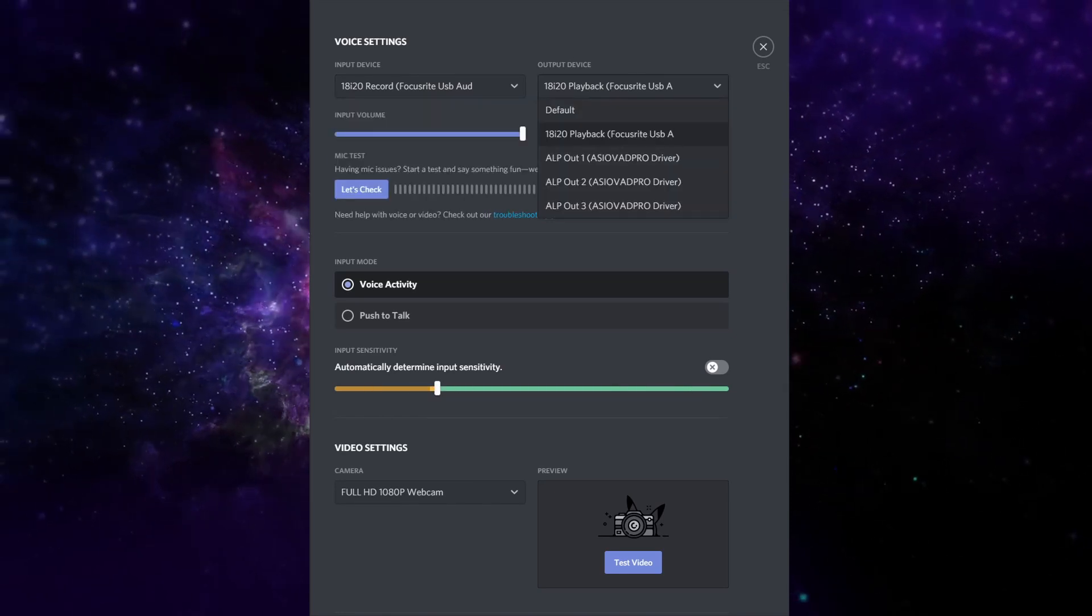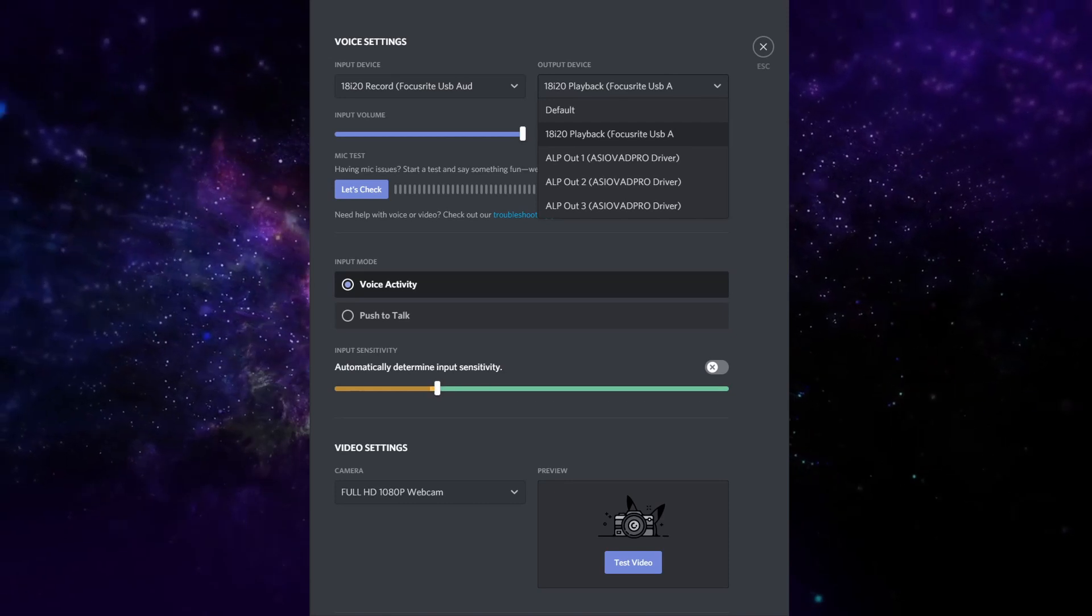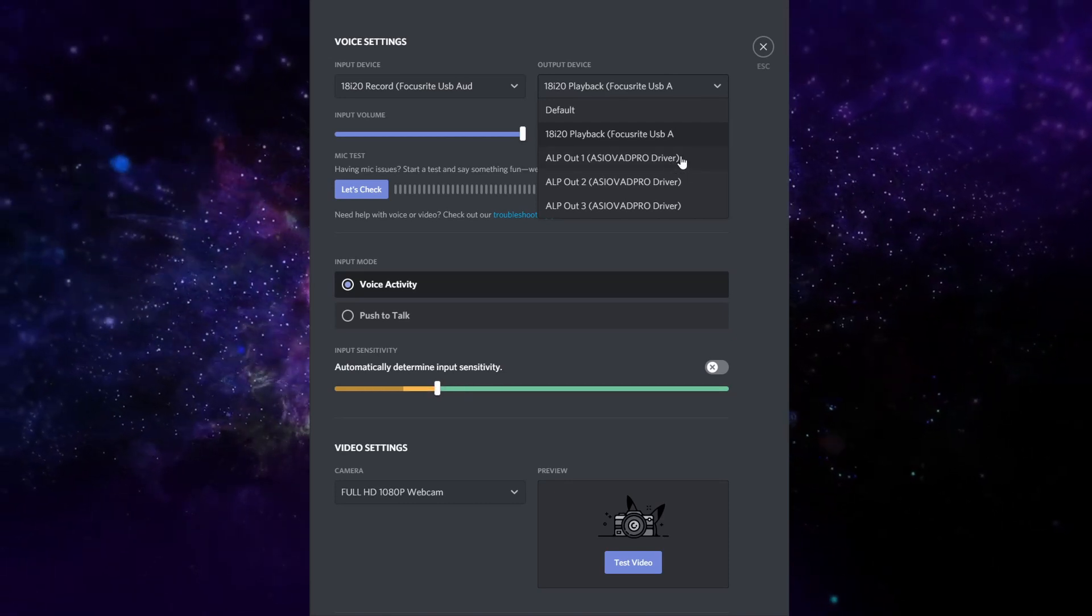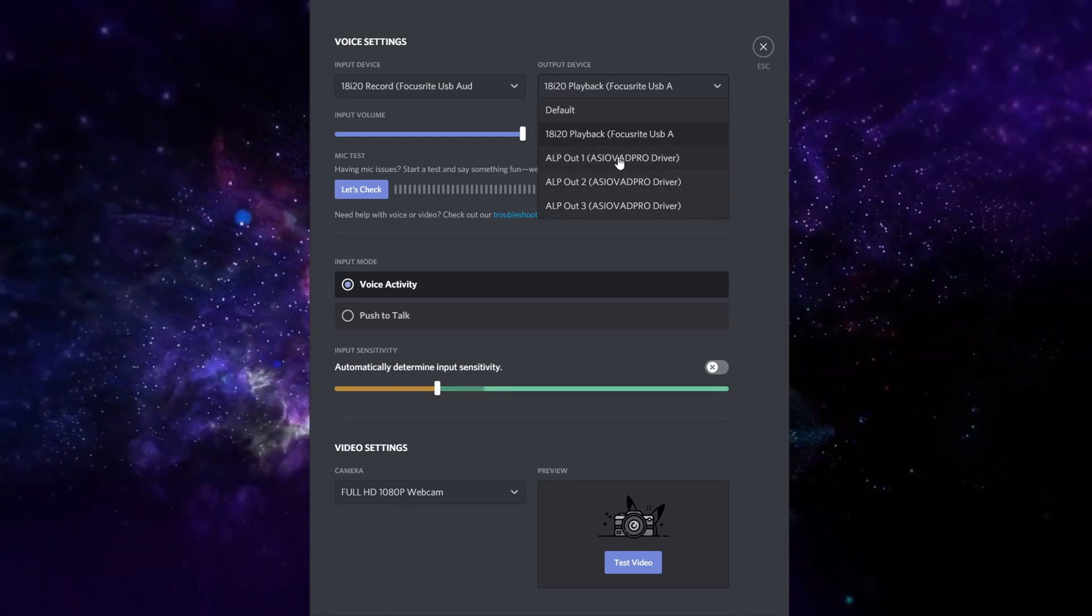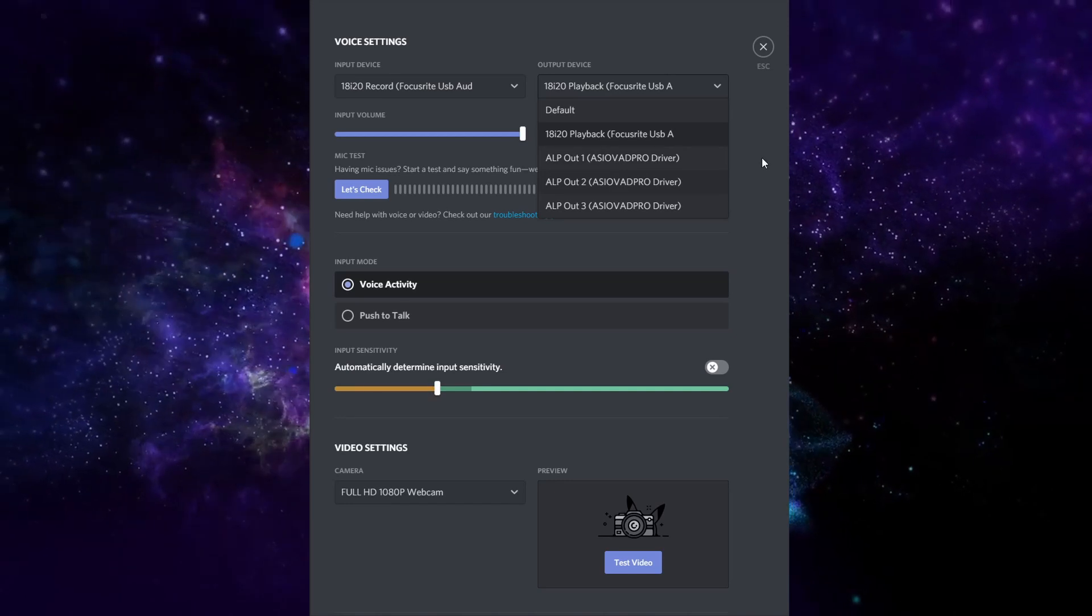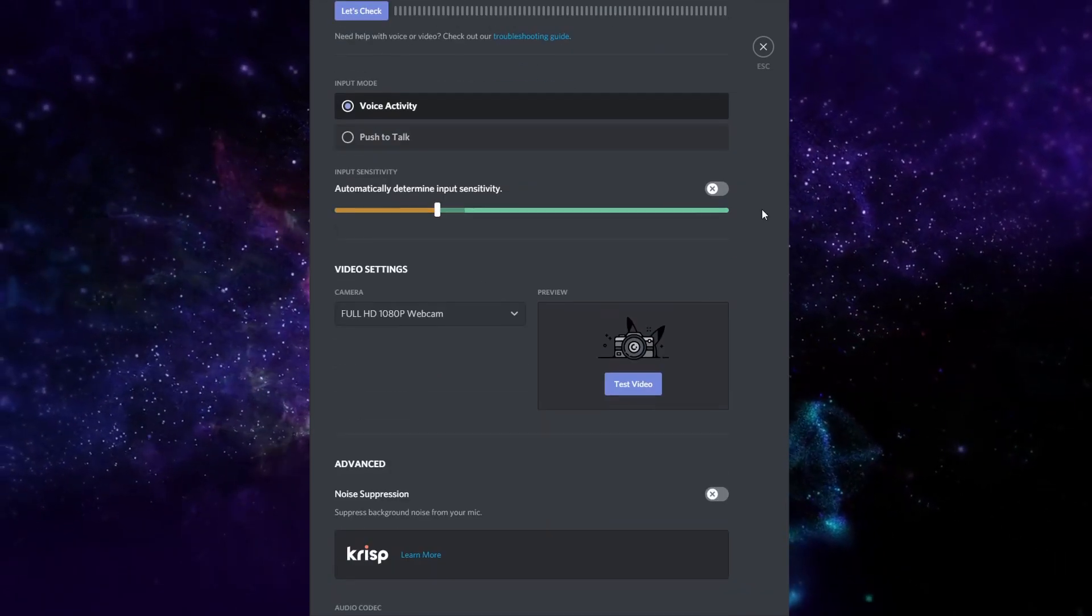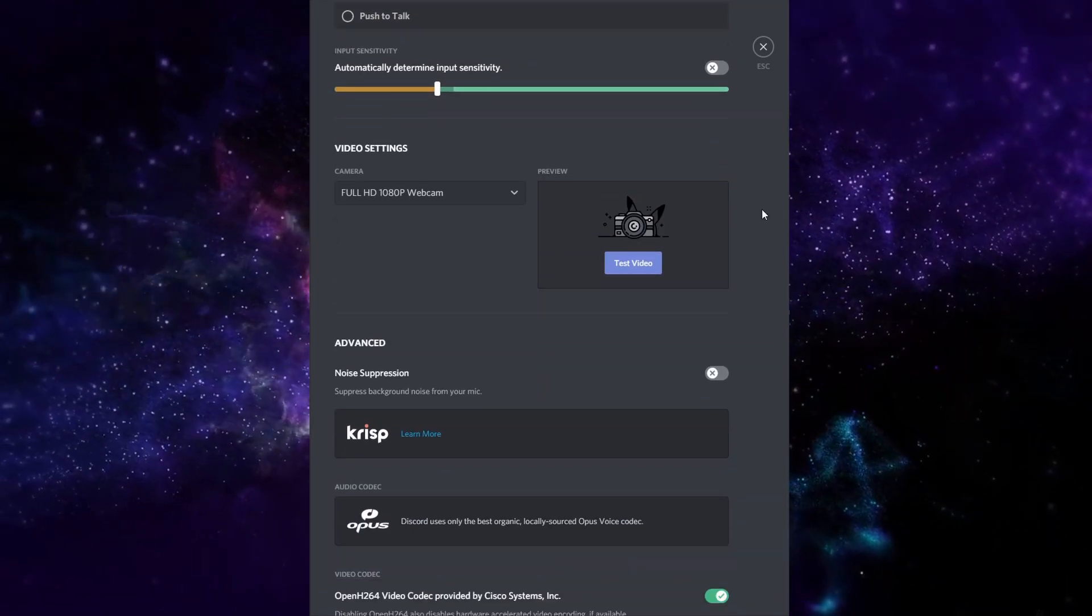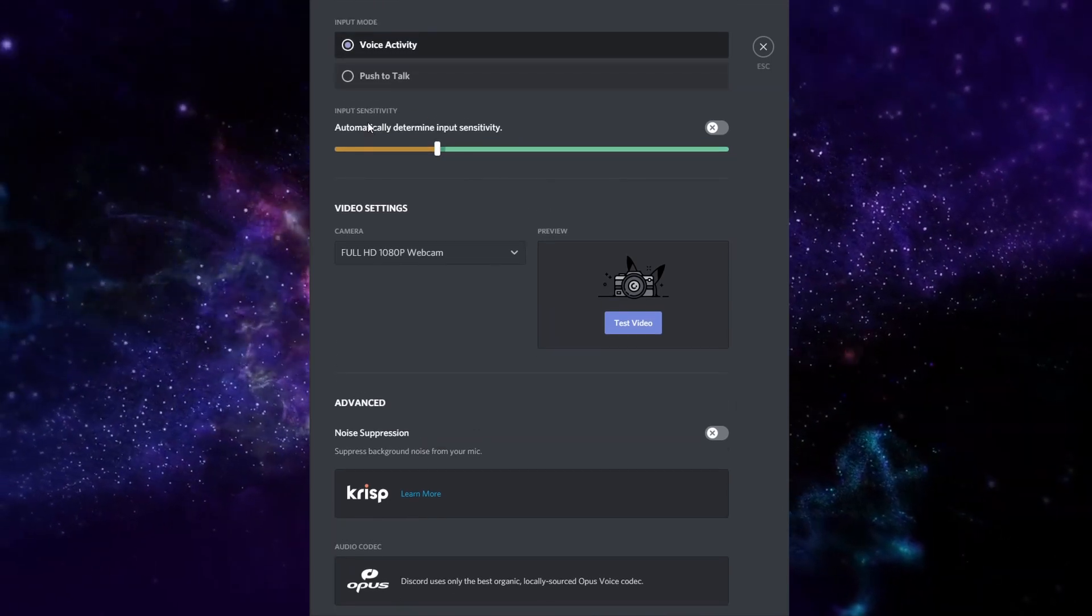And your output can be basically whatever you want it to be. If you're piping audio from Discord into your DAW, you probably want to use one of these and route accordingly. Some of the other settings here that we can go over real quick while we're at it.